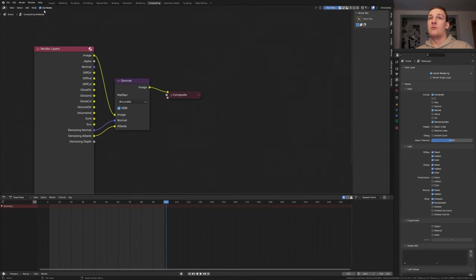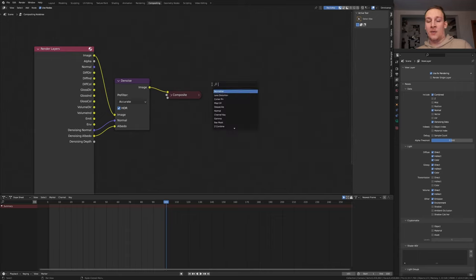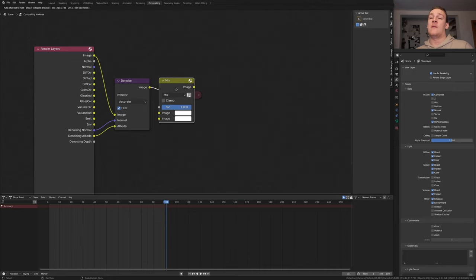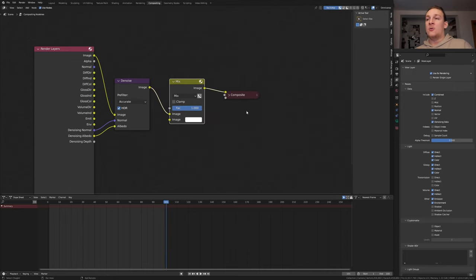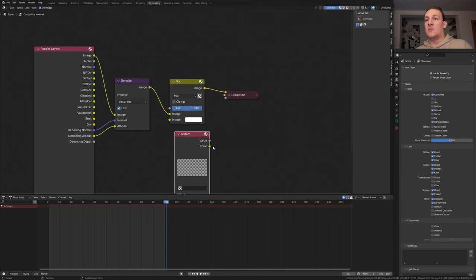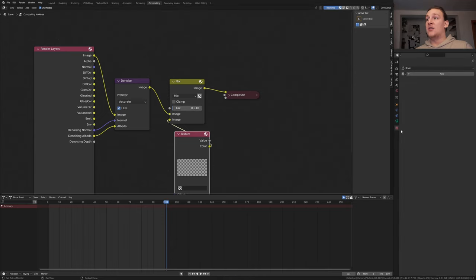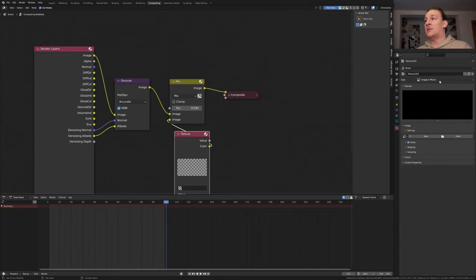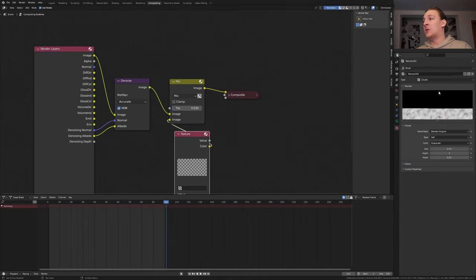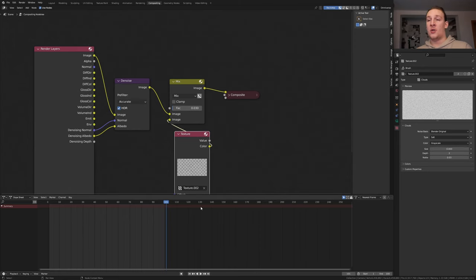Enable use nodes. If you're using Cycles enable denoising data and add a denoise node. Add a mix node. You can do that in Eevee as well. Let's also add a texture node and let's plug the color into the image here. Set the factor to 0.03. In the texture properties click on new and select clouds here and set the size to 0. Now select the texture here.